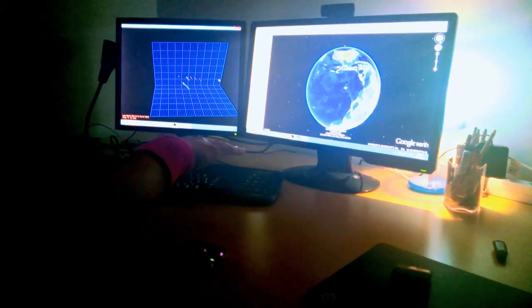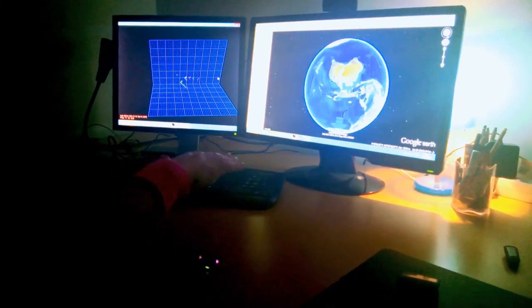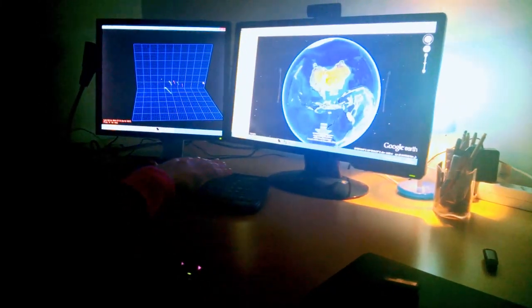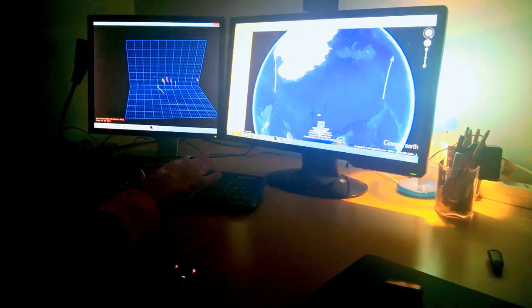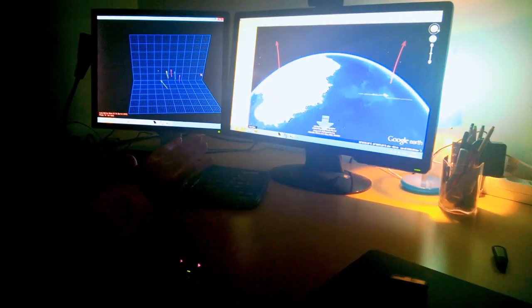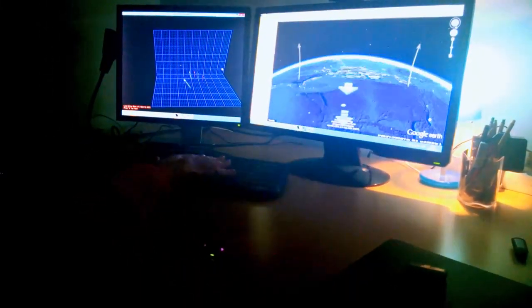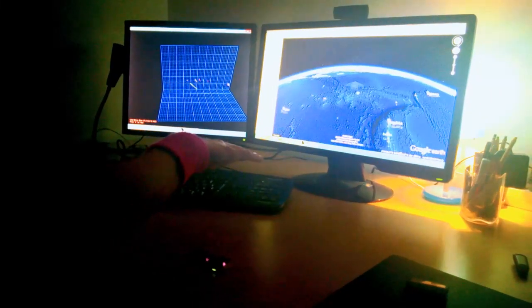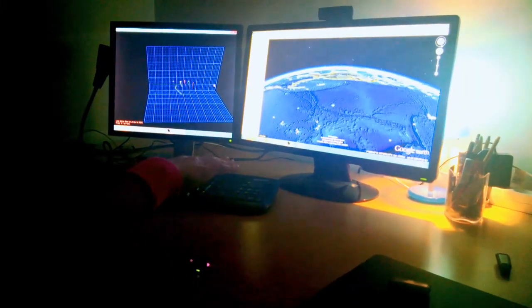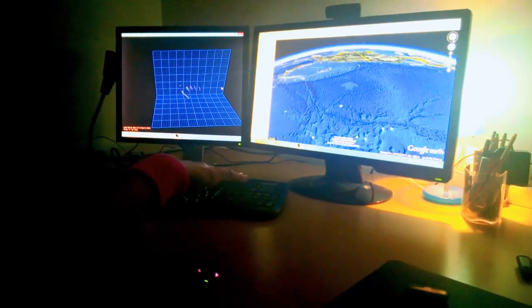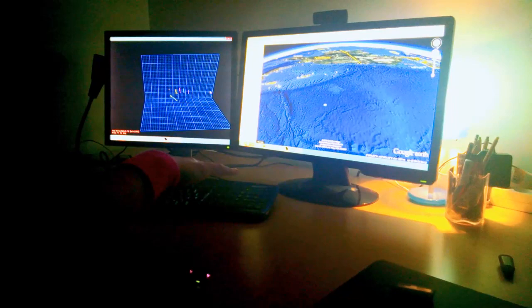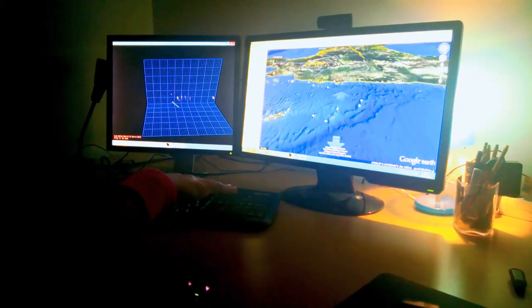Now I haven't calibrated the LeapMotion to work with this screen in particular. So it might be a little bit hard for me to actually navigate. So I'm trying to find something really cool.